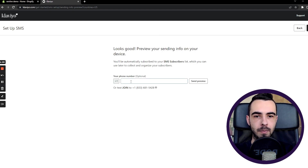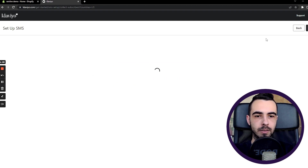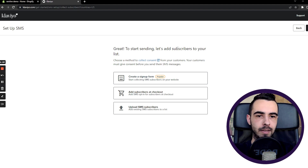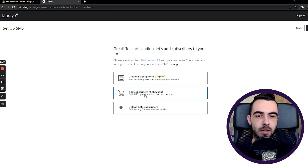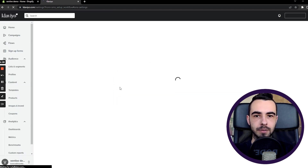You can send a preview but you don't have to — it's optional. There are some steps that Klaviyo suggests on how to get started with SMS: how to use a sign-up form, how to subscribe at checkout, and how to upload an SMS list. I'm going to show you each of these steps one by one, but first I want to show you the settings for SMS.